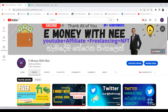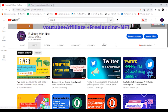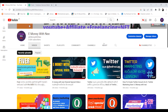Welcome to E-money, a new YouTube channel. I will be able to share videos with you in the next few weeks.